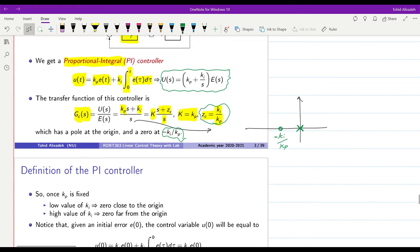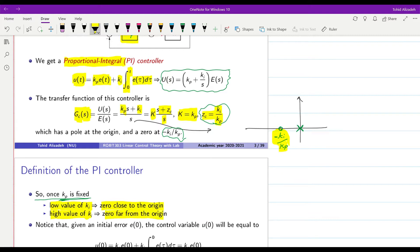If we assume that kp is fixed and assign a fixed value for kp, by changing the value of ki the location of the zero will change. If we lower the value of ki, minus ki over kp will become smaller and the zero will move towards the origin. If we increase the value of ki, then the zero will go far from the origin.